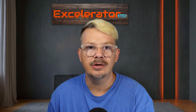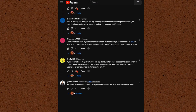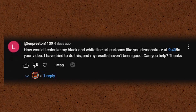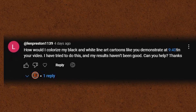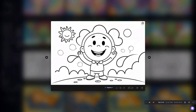How would you colorize a black and white line art cartoon in Leonardo AI? That's a question Len Preston had in one of my recent videos. The short answer is using image guidance, and we're going to try that a few different ways right now. We're going to start with an image I created here in Leonardo and see if we can get some color filled in.